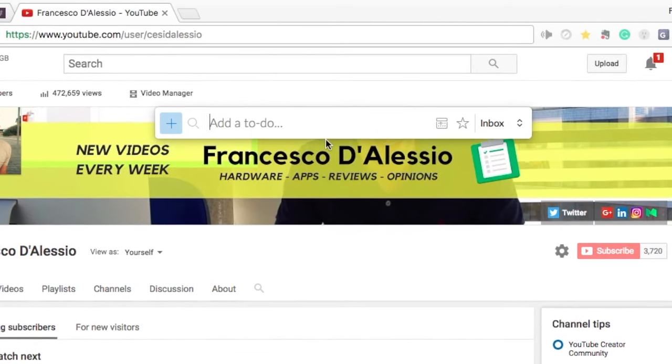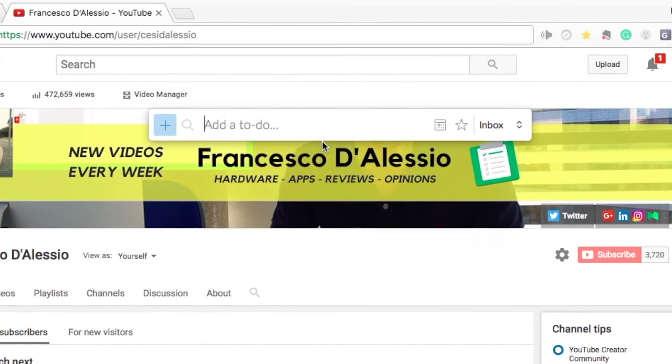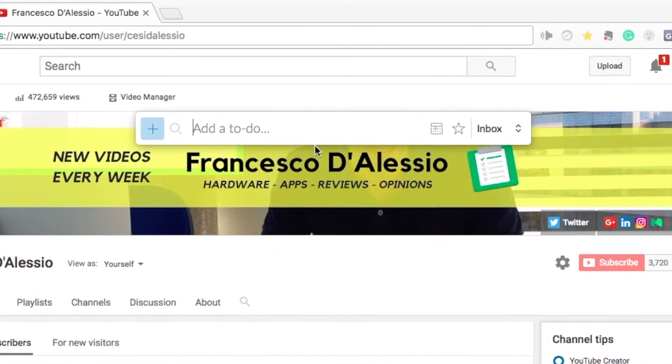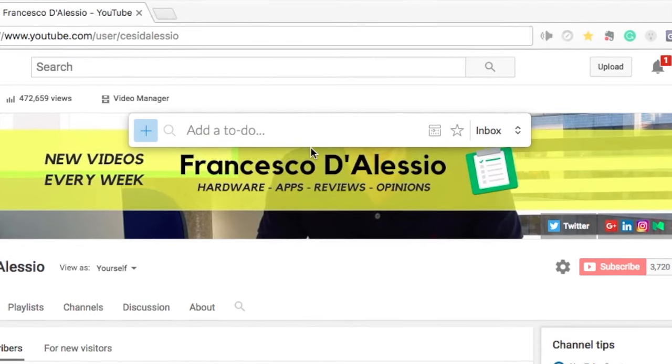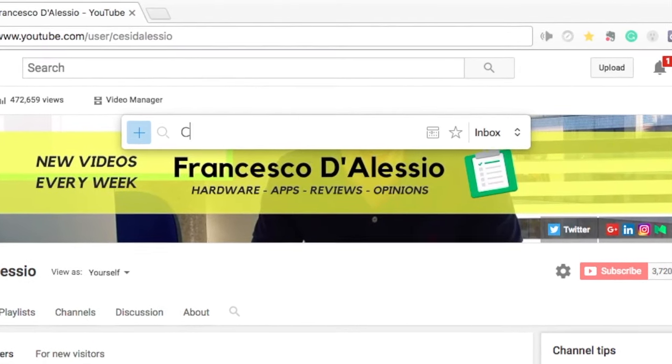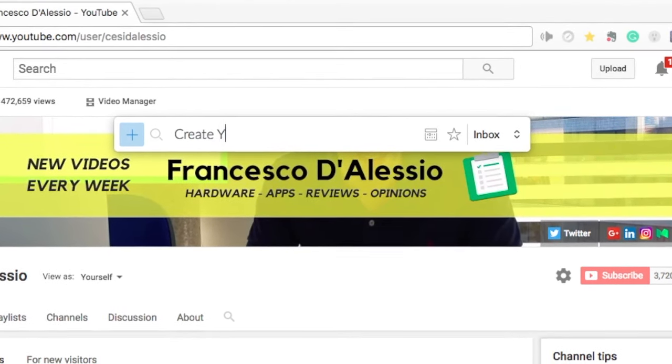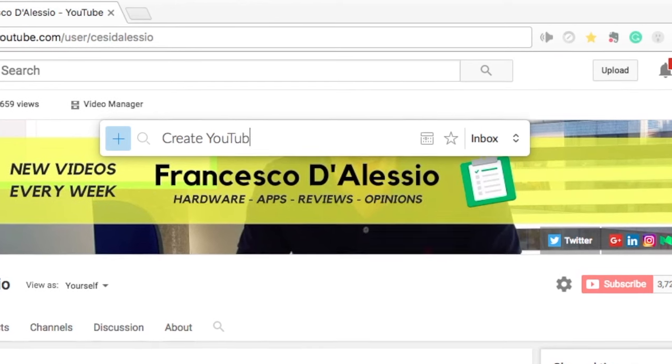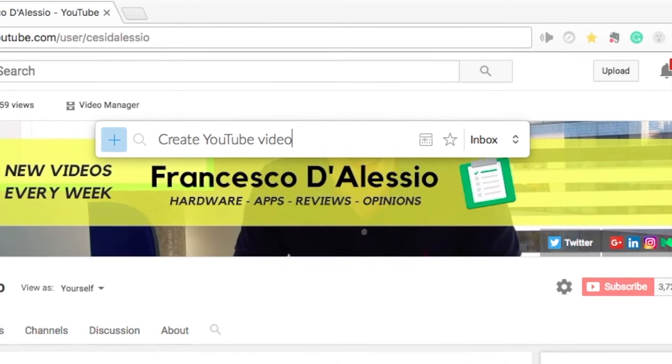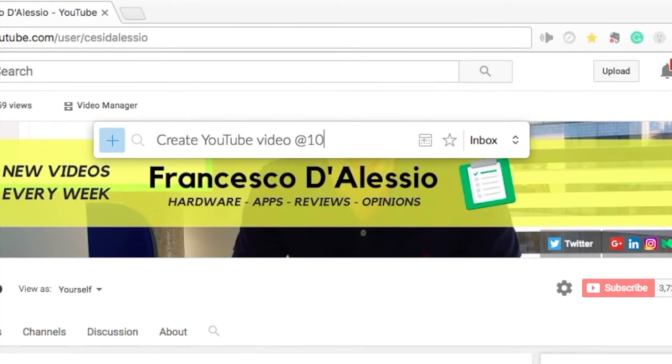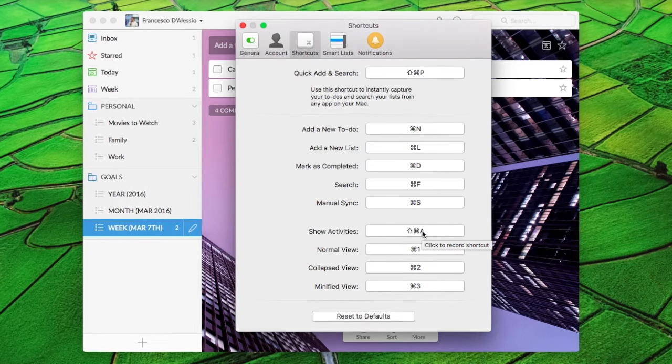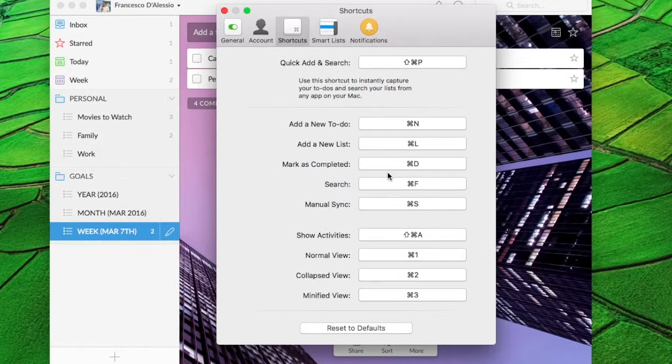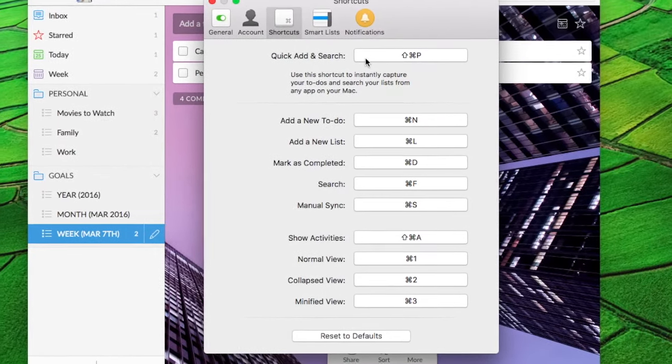You can also edit your shortcuts for Wunderlist. There are really some extensive ones here from adding all the tasks and information at any given time using the shortcuts on the Mac, which is pretty cool. That's a pretty handy feature.